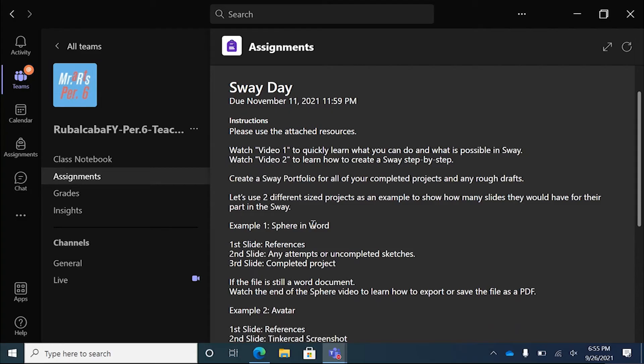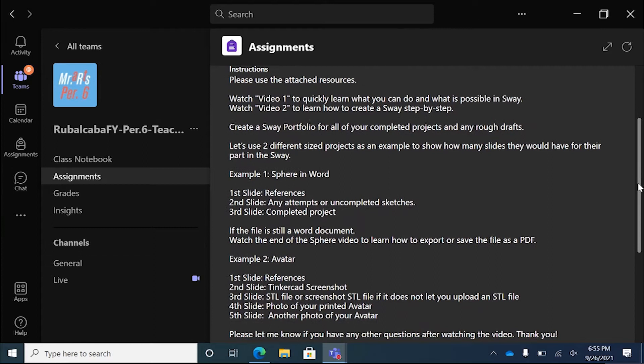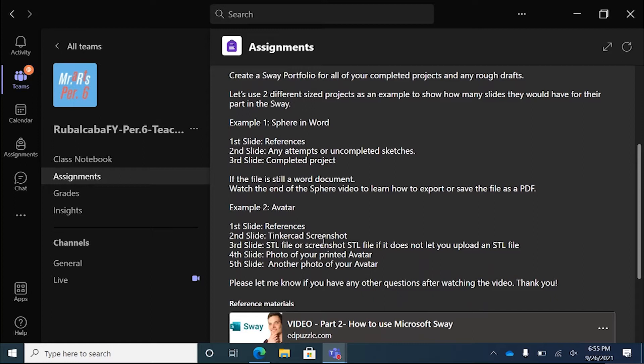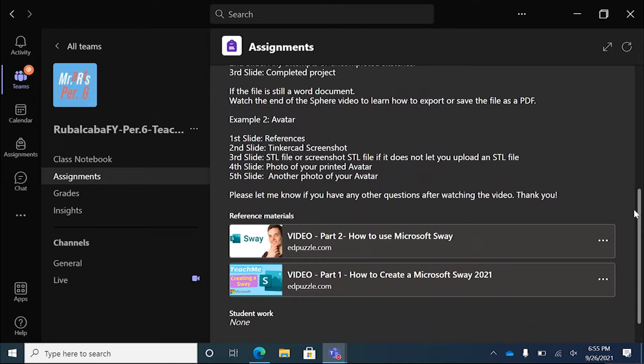I'm going to show you two different examples. One of them is going to be a really simple example of how to create a Sway for a simple project that we've done in the past, and another example where you have a lot of references and resources. You can watch either of two videos I've provided. This first video is going to be a quick overview of Sway and all the different things you could do inside of Sway. The second one is going to give you more detailed steps of how to use Sway.